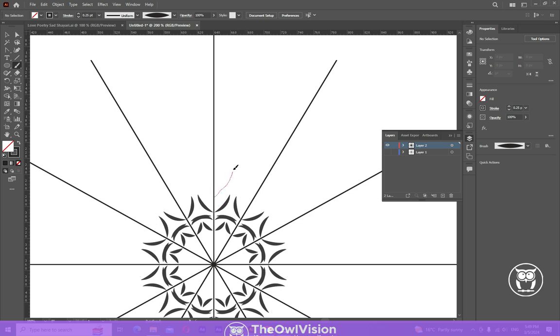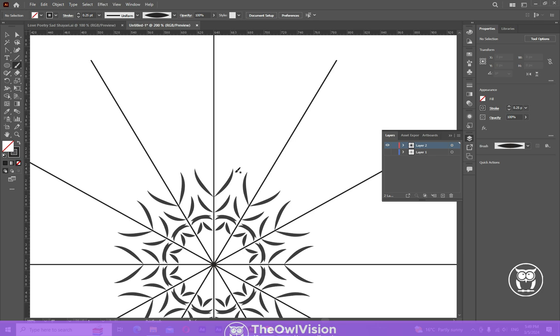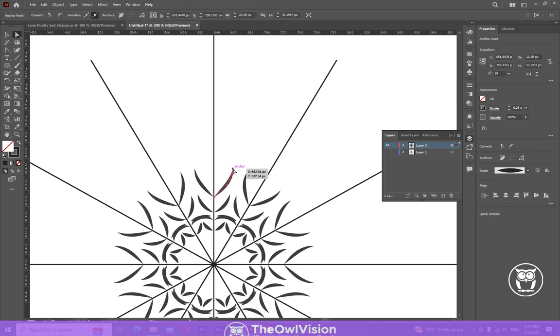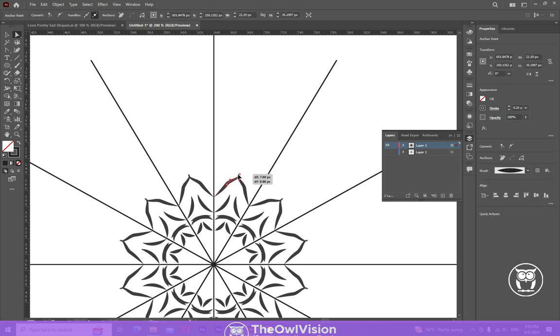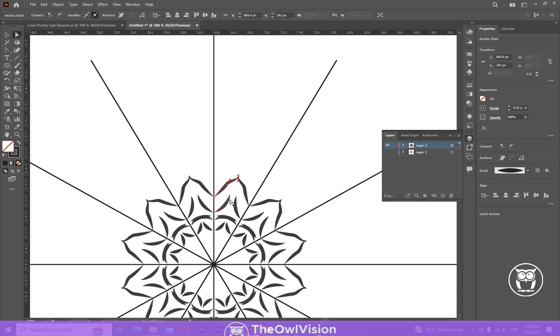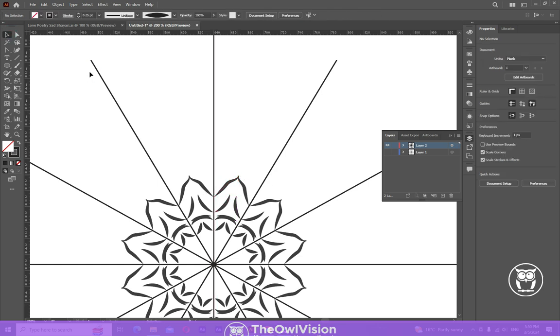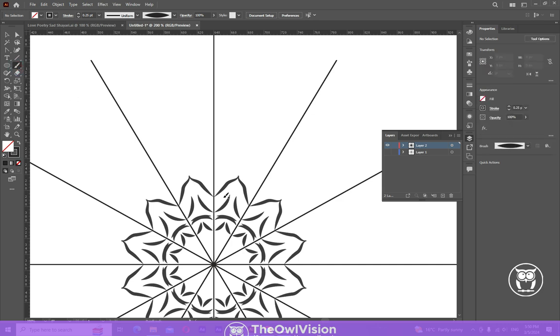It's all about your creativity. Once you are satisfied, you are good to go.